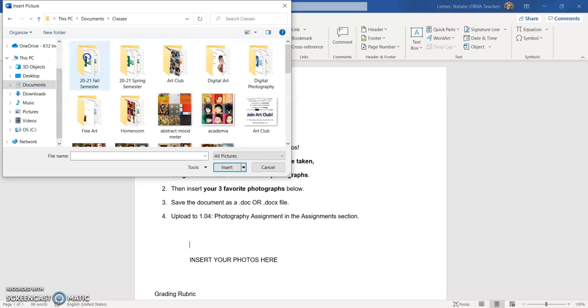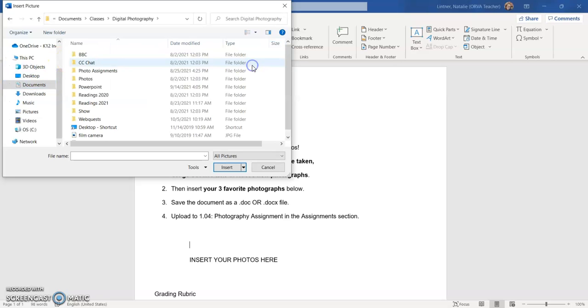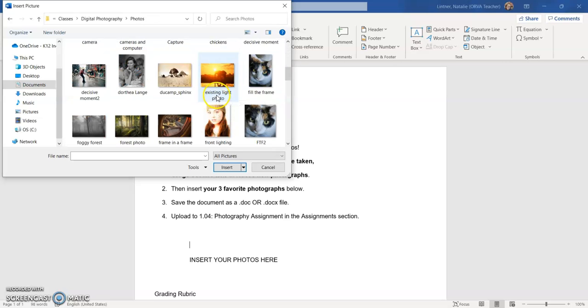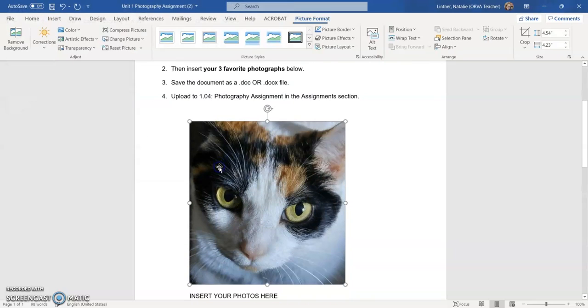My photos that I have for my photography class are in digital photography under photos. So I'm going to just choose a photo of Rory because of course I am. And I click on that and I hit insert and that will put the photo in.